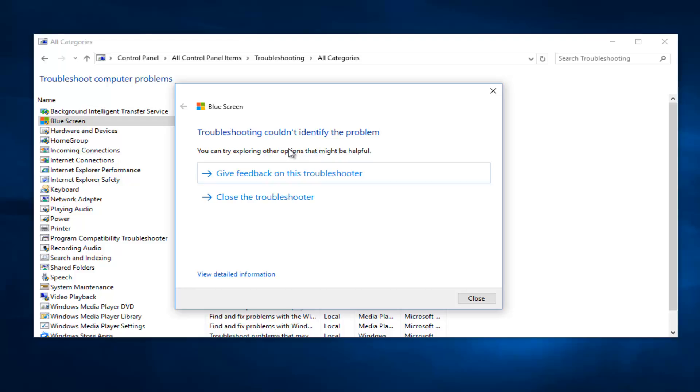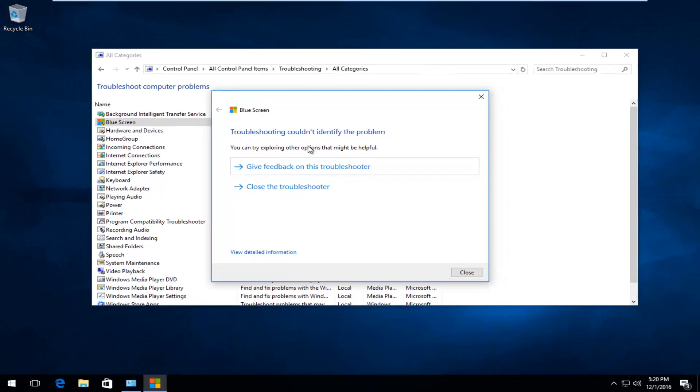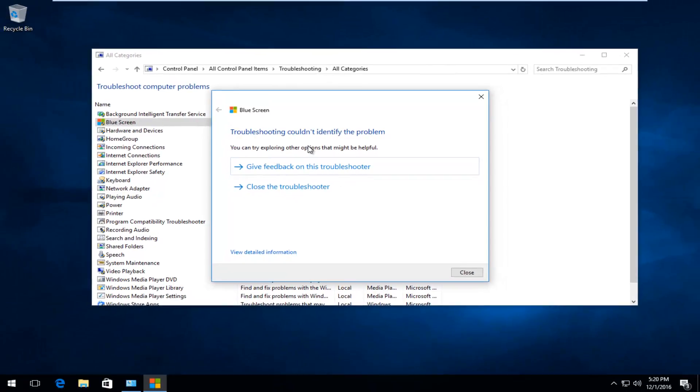And as always, this is not going to be guaranteed to solve every blue screen issue. You can always look up specific blue screen of death stop error codes to hopefully get a better idea of what's creating the issue. But this is definitely a good tool to run if you're able to boot into Windows. So I hope this brief tutorial helped you guys out and I will catch you in the next tutorial. Goodbye.